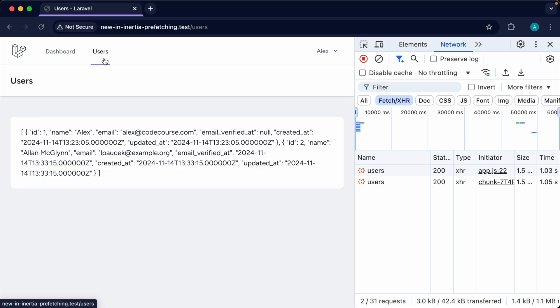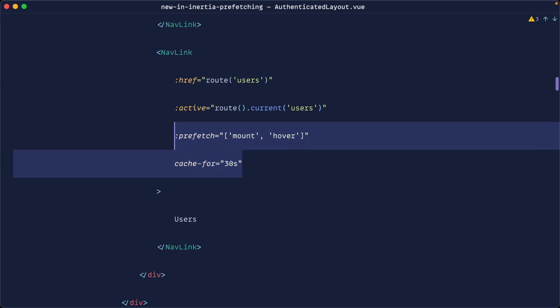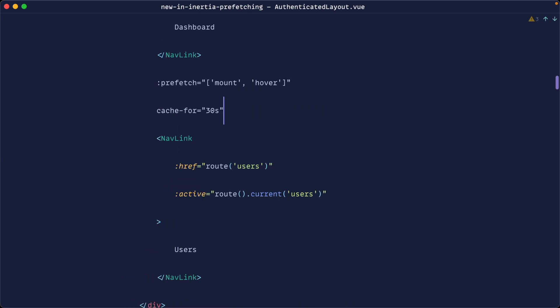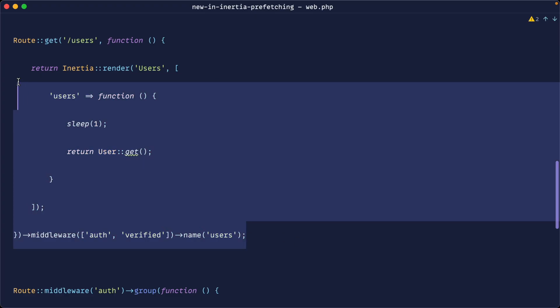You're essentially balancing the cache duration with how fast you want the app to feel — play around with this for your own use case. Behind the scenes, a link component uses Inertia's router, so you can provide most options you'd use when programmatically using the router, and prefetch is no different.